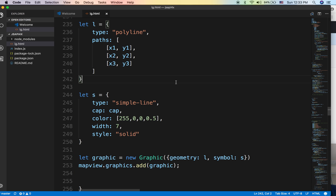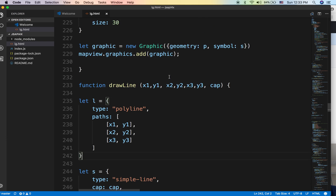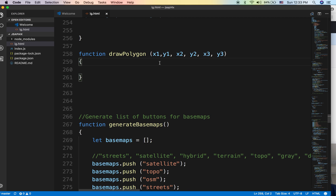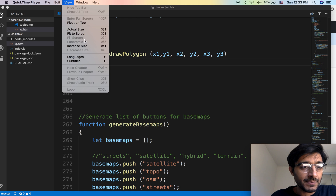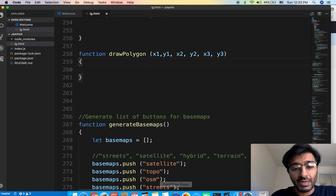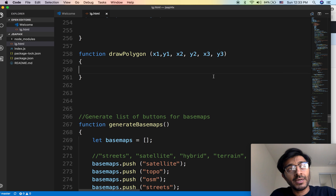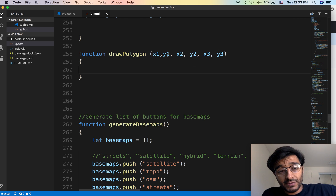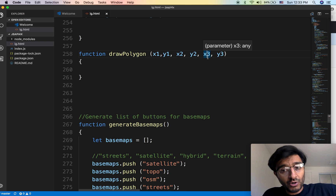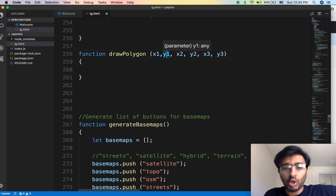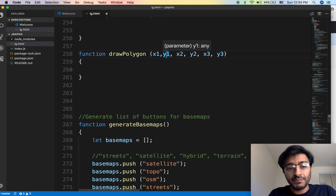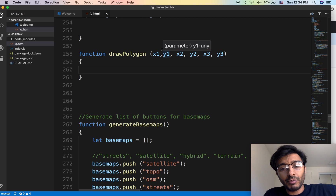We discussed polylines; now we're going to discuss the polygon. We need at least three points to make a polygon — a triangle is the minimum. In the geometry we build, this is the first point, this is the second point, this is the third point, and the fourth point is actually the first point again. The first and the last are the same — you're closing up the polygon on itself.